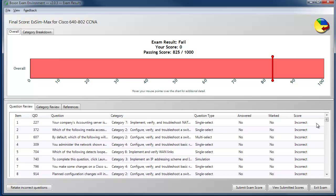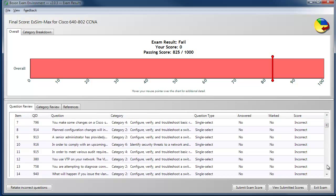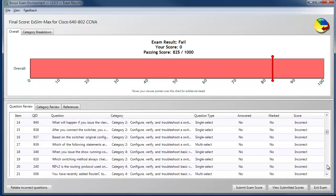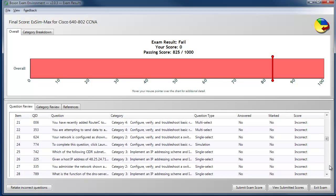So by examining this information, you can figure out where your weak areas are and go back for additional study before you take another practice exam.